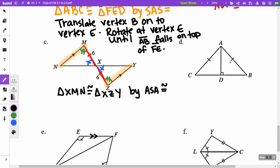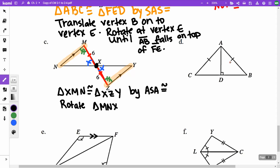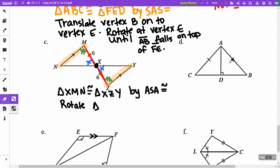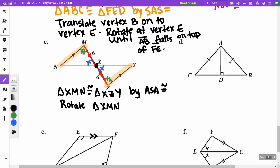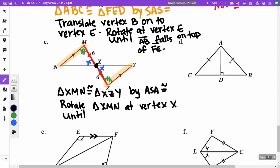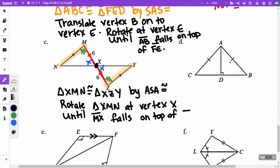For the transformation in part C: rotate triangle XMN at vertex X until line segment MX falls on top of line segment ZX.